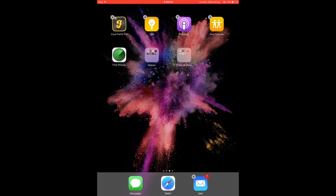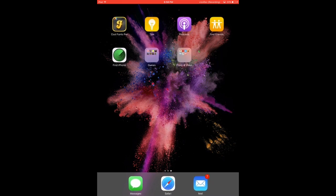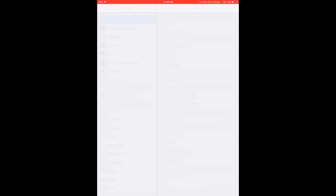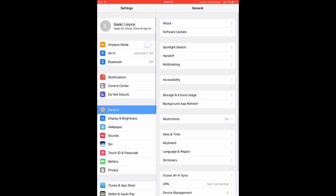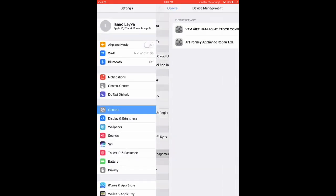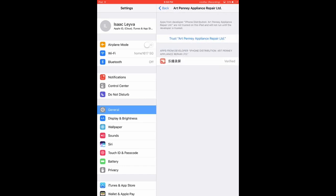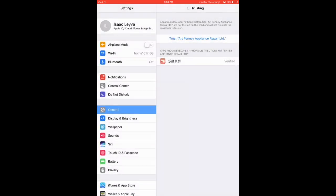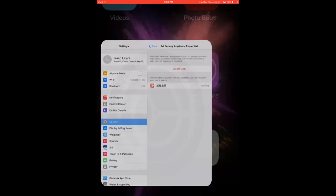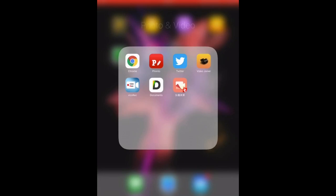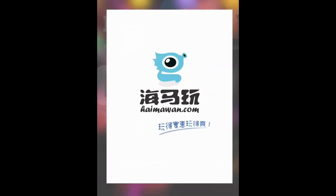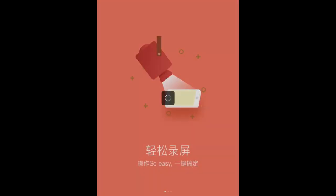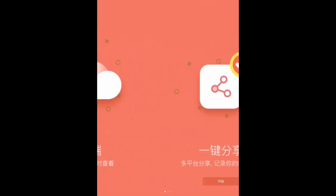So what you want to do is go to settings. I just put it in my photo and video spot. You want to go to settings, then device management, and that is it. Trust it.